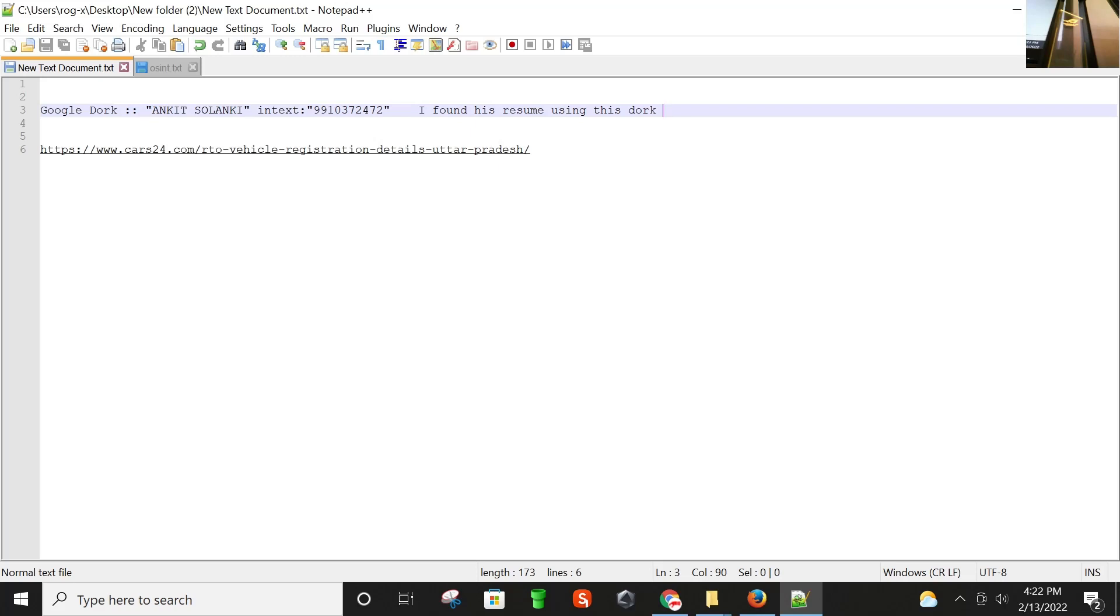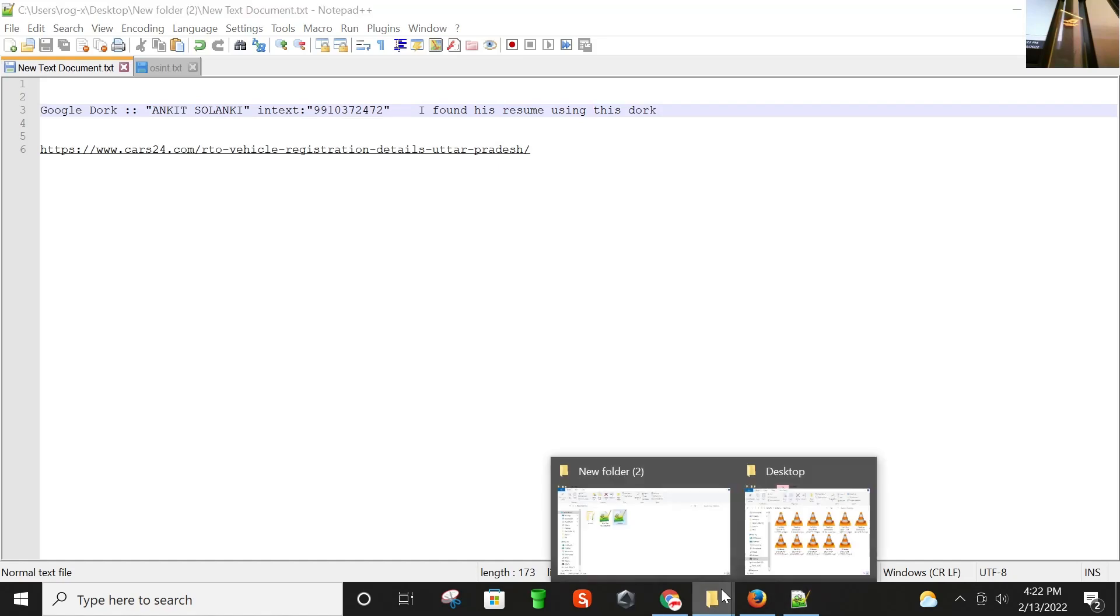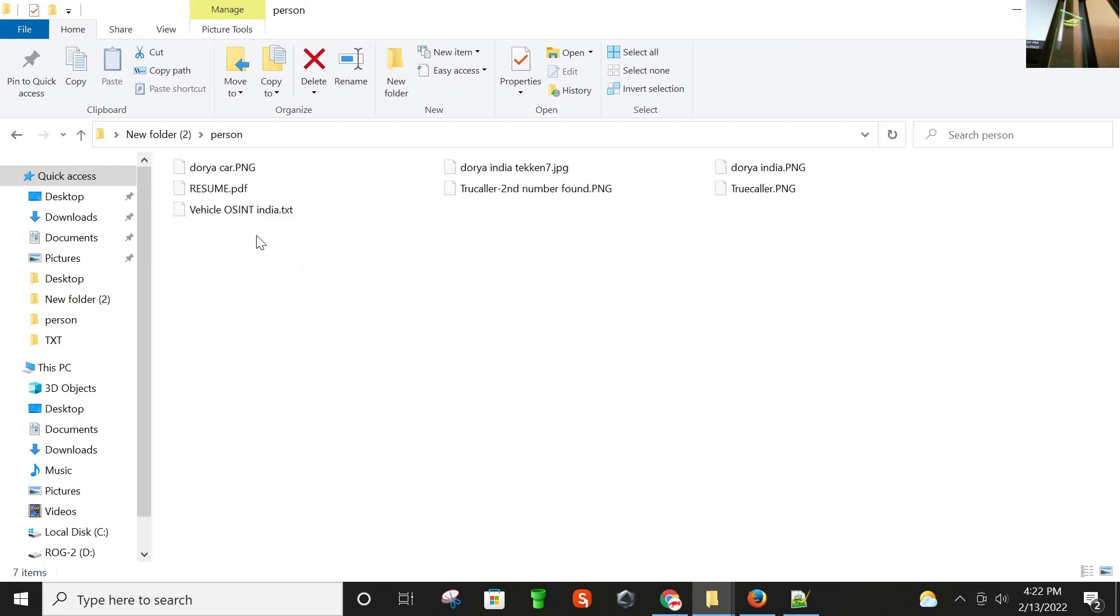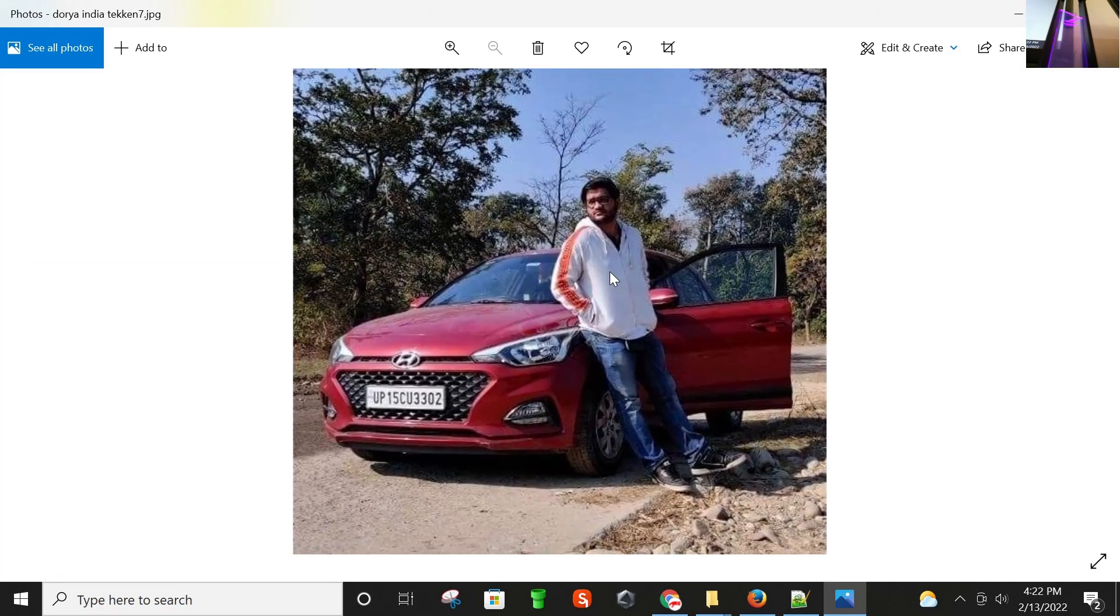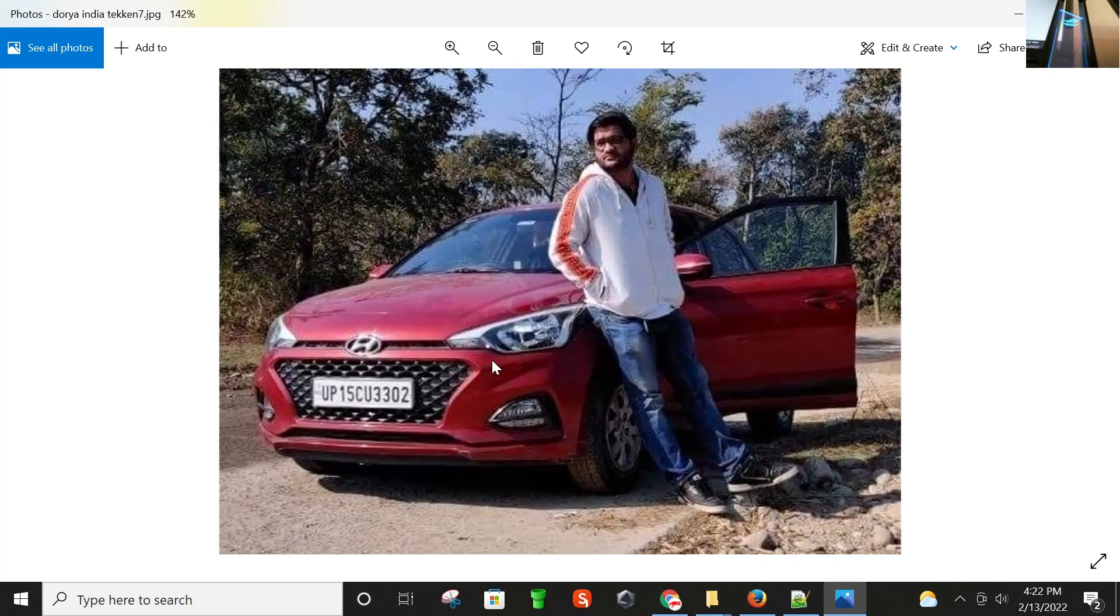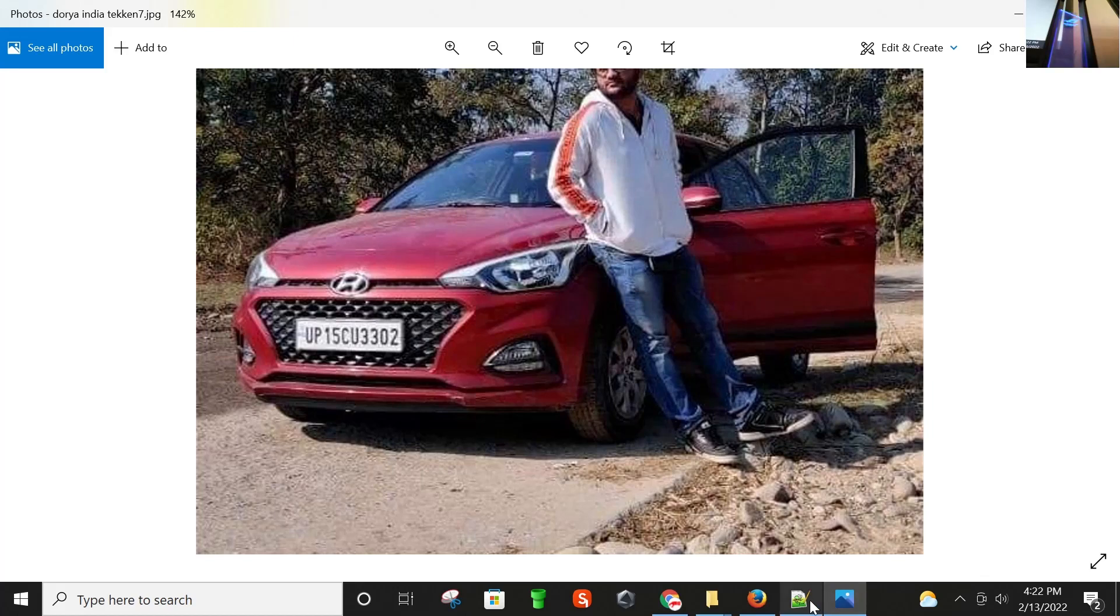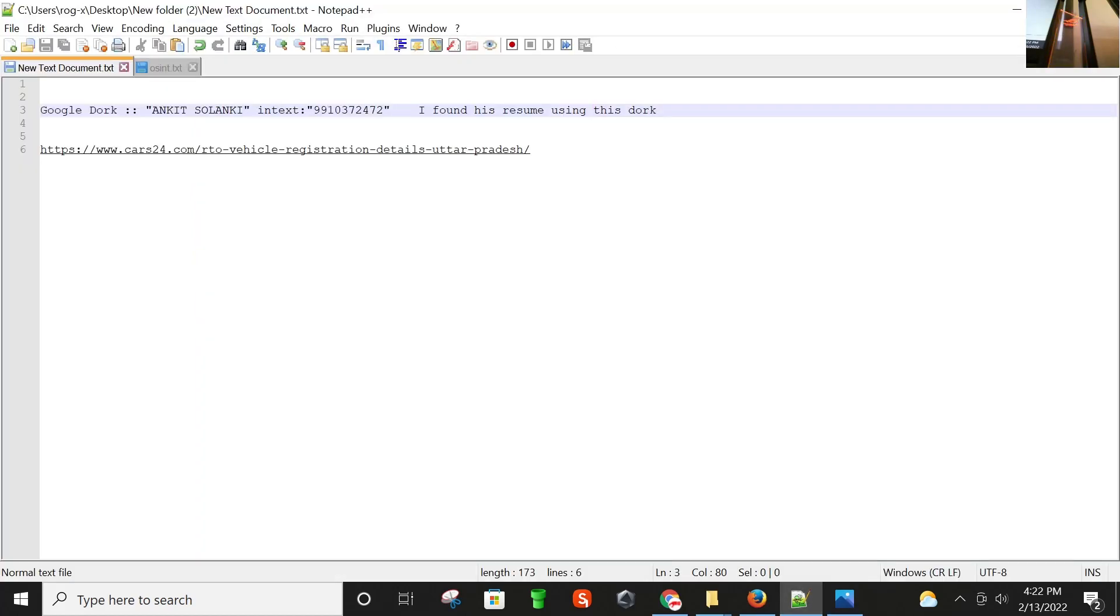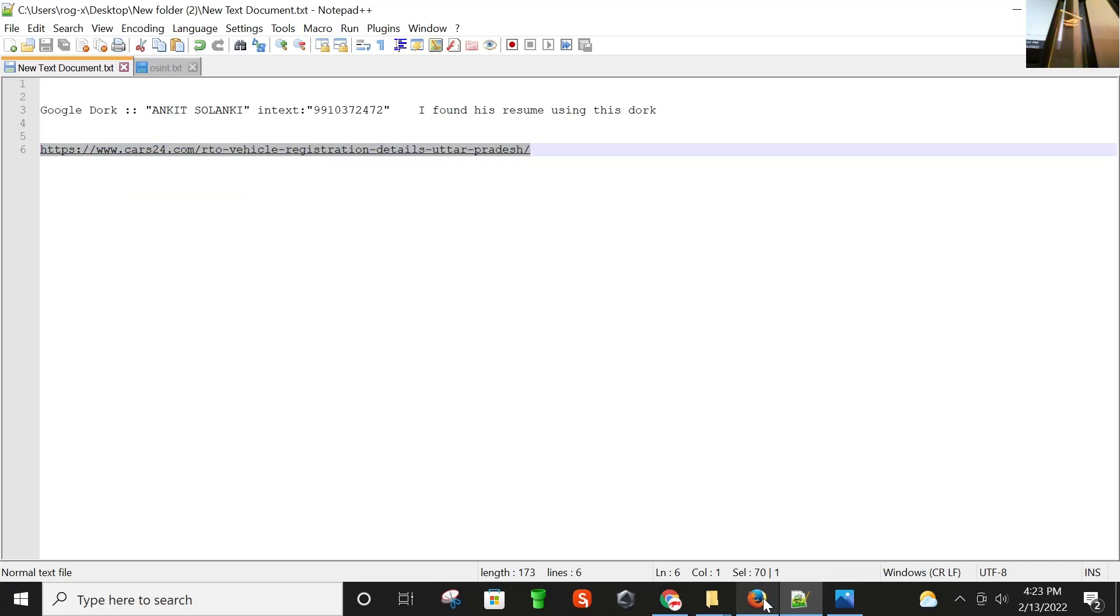Let me first show you another interesting thing here. When I put his number, I saved his number and checked in WhatsApp, and this was the profile picture. And I also found his vehicle number. So let me show you how I'm going to find some information regarding his vehicle as well.